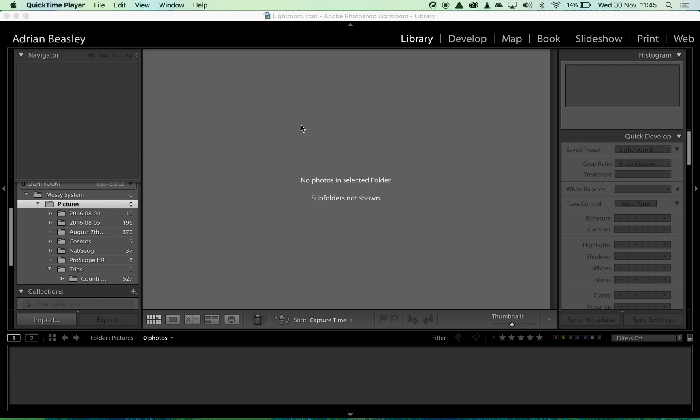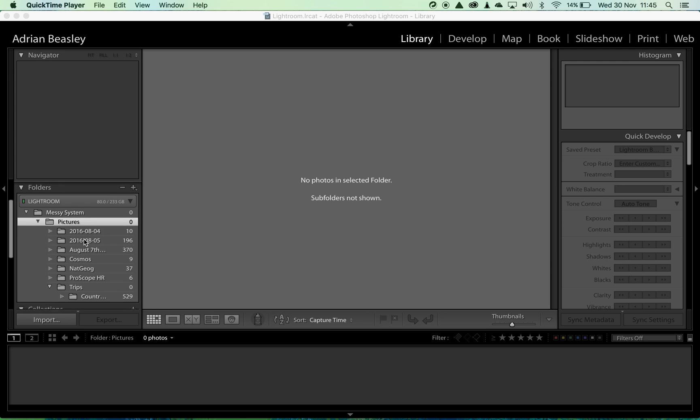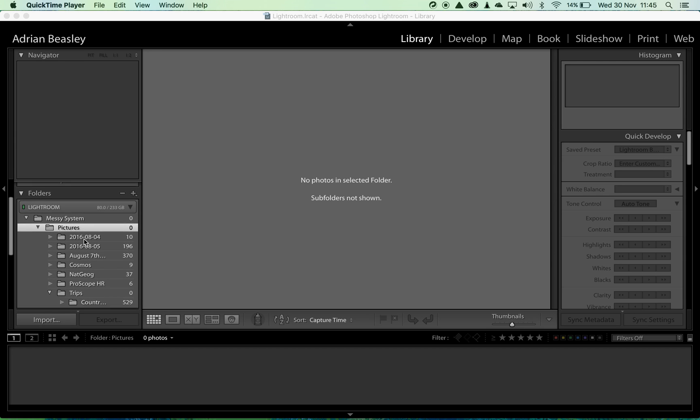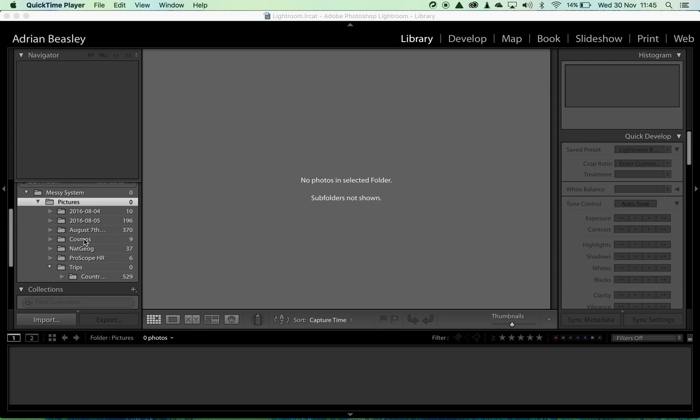In this system here we're going to move around some of the folders over on the left hand side using the folders panel.